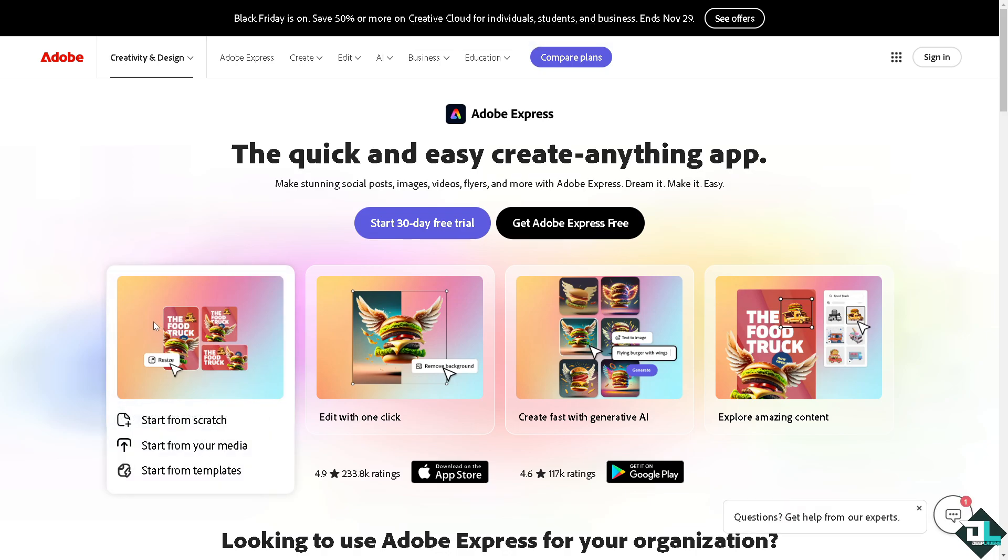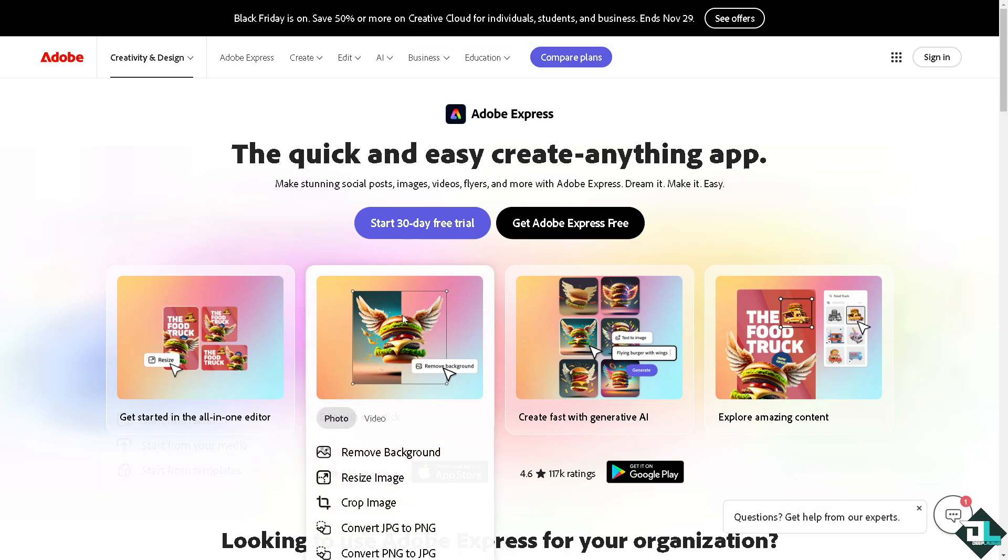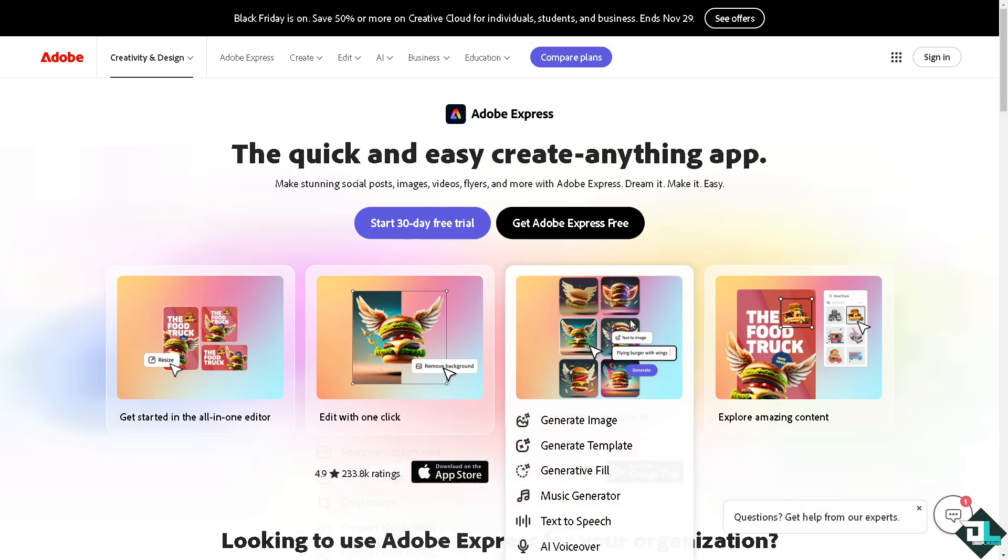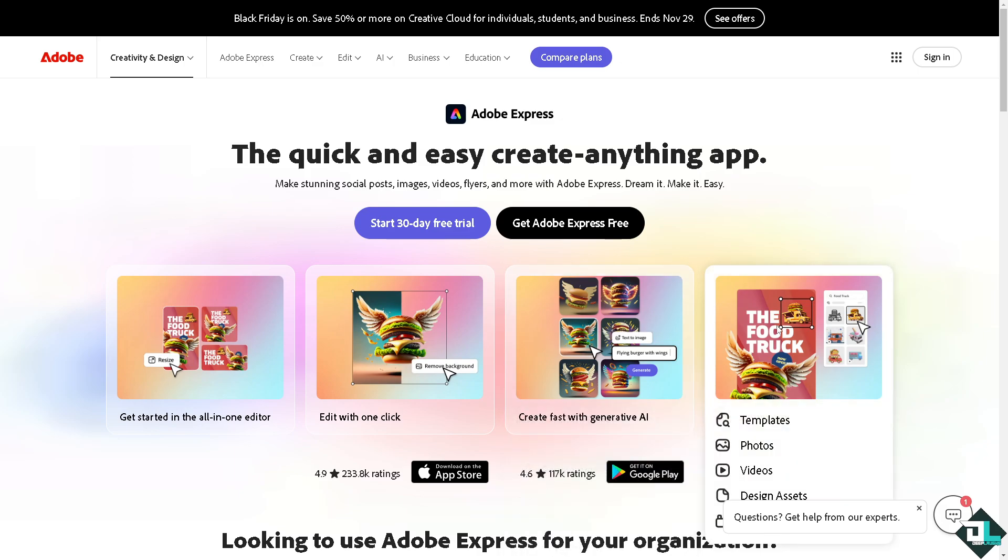Hey everybody and welcome back to our channel. In today's video we are going to show you how to save work here in Adobe Express. Let's begin. Now the first thing that you need to do is to log in.